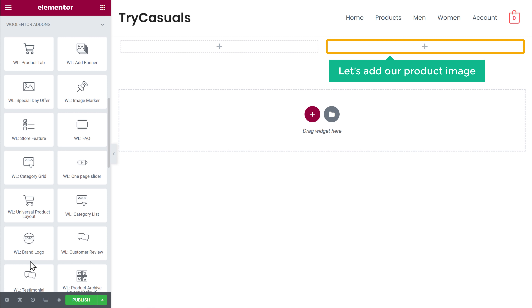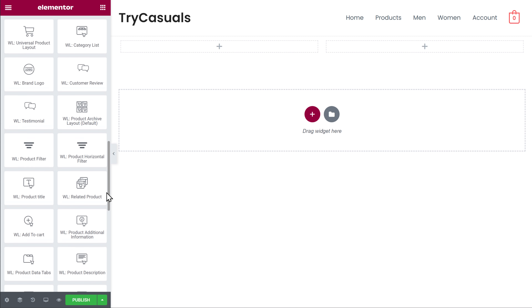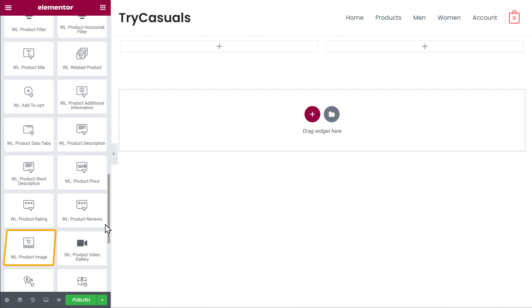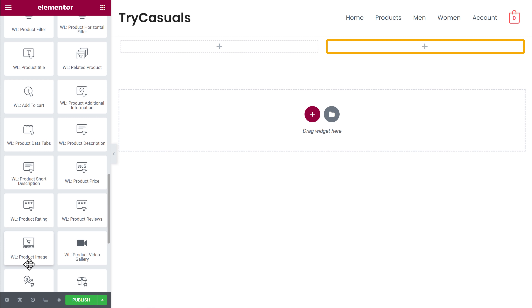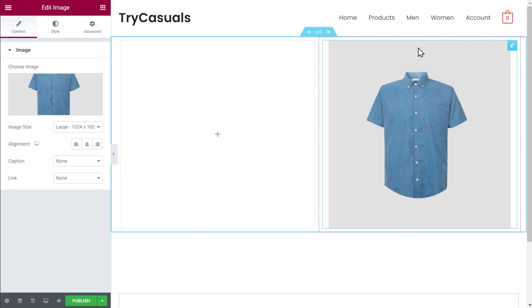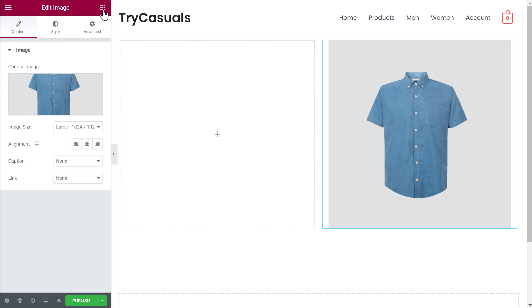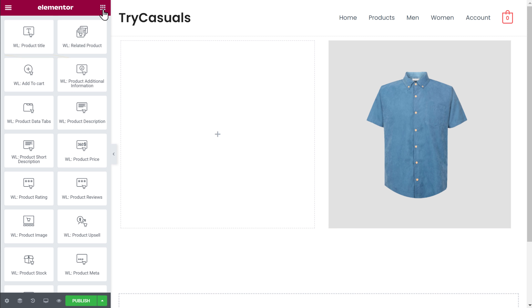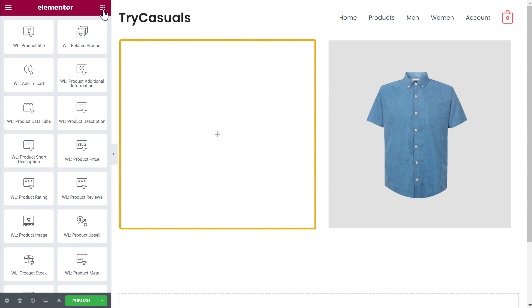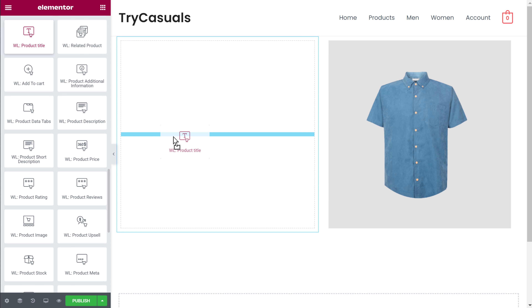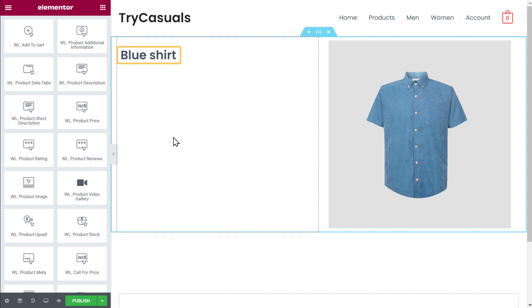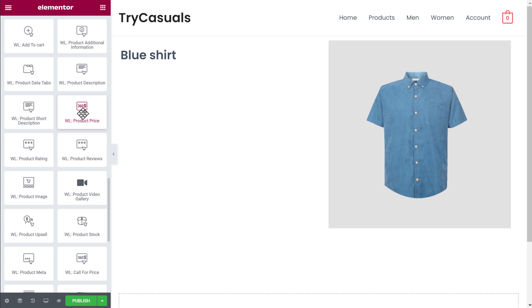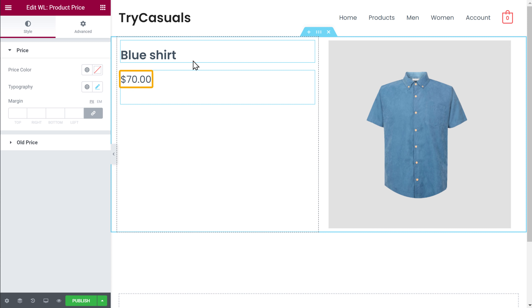So first let's add our product image here. Just scroll down — to add the product image, drag this element and drop it here, and our product image will be added to the page. Now to go back to all the elements, just click here. Next, let's add the title of this product. Drag the Product Title element and drop it here, and now our title will be added. Next, to add our product price, just drag the Product Price and drop it here, and our product price will be added.